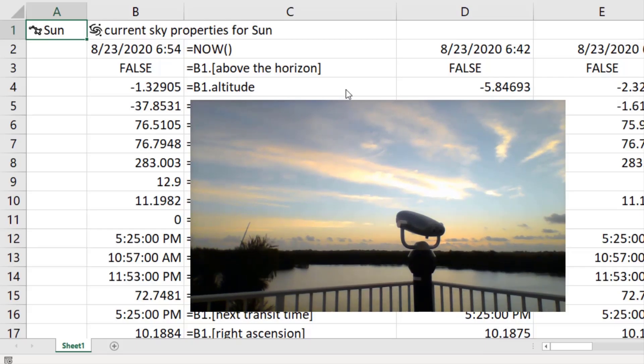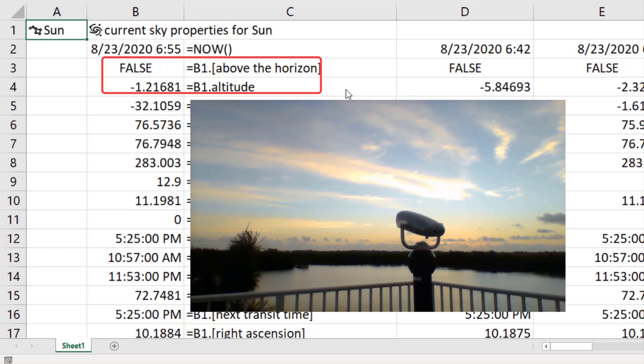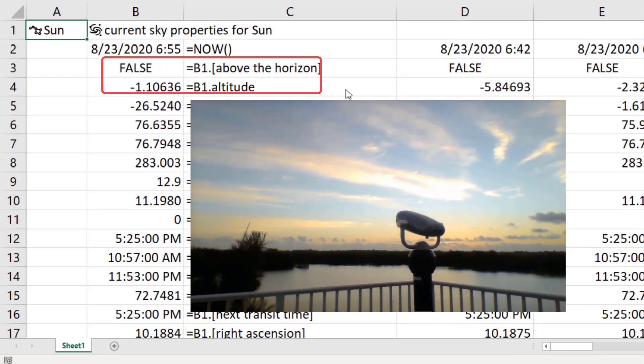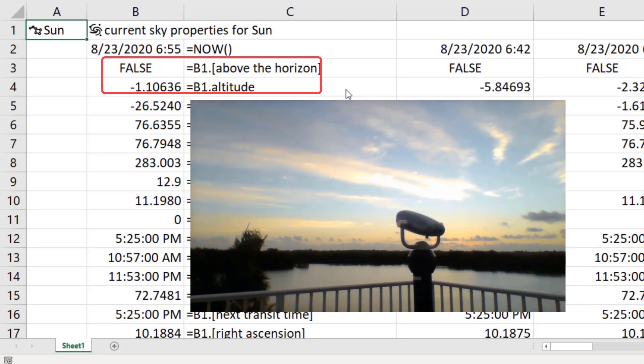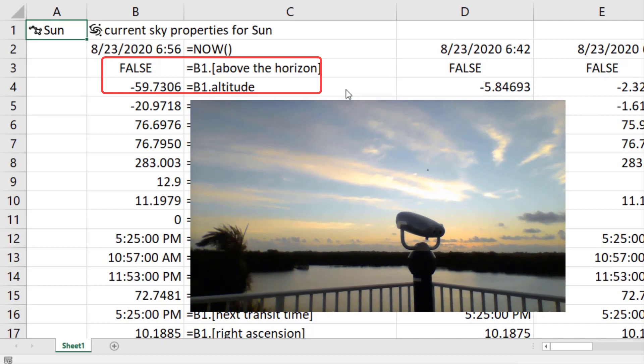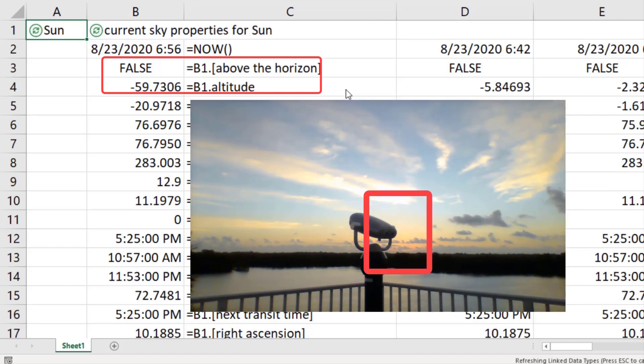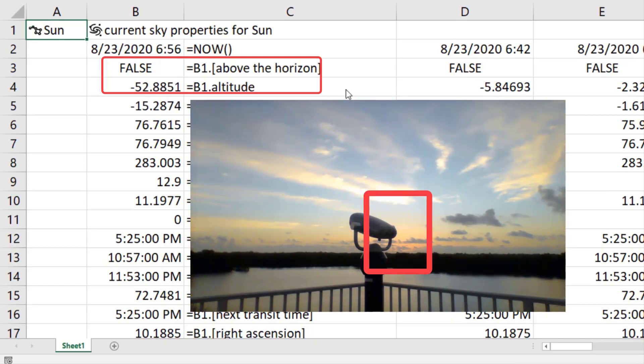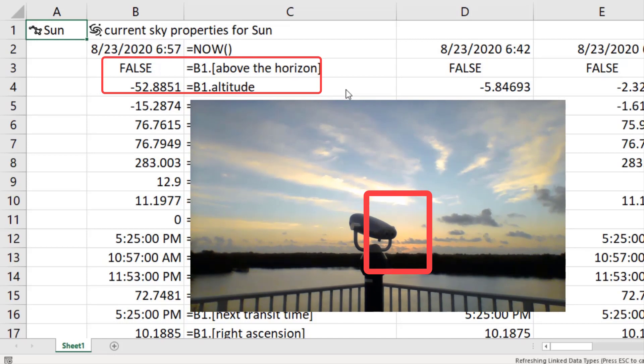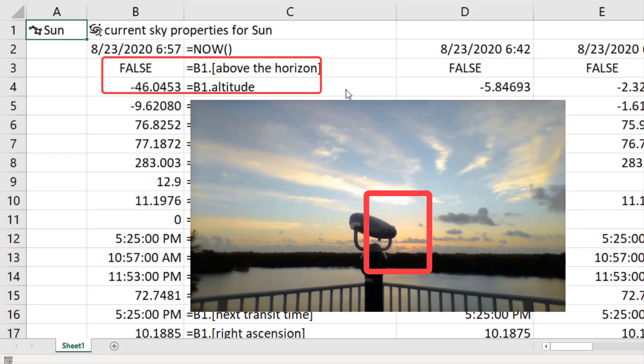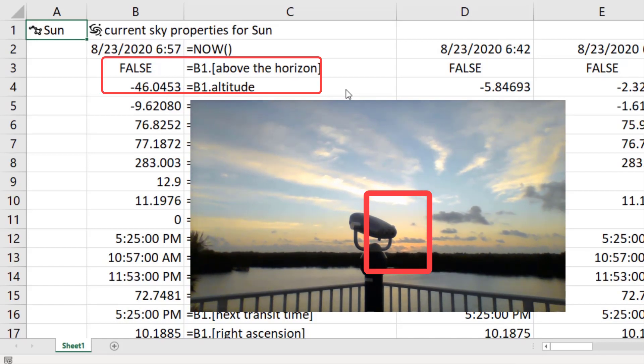All right, now this macro is refreshing this data every 30 seconds. I want you to keep your eye on B3, which is whether or not Wolfram Alpha says the Sun is above the horizon. And watch in that spot just to the right of our viewer for when the Sun comes up over the horizon.